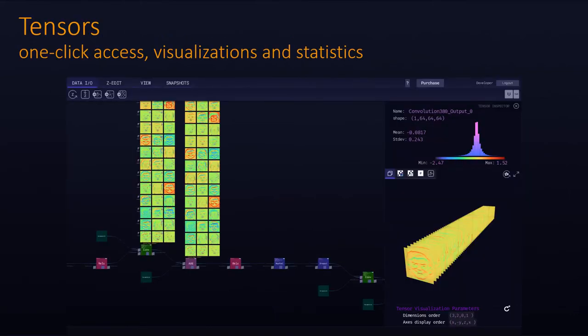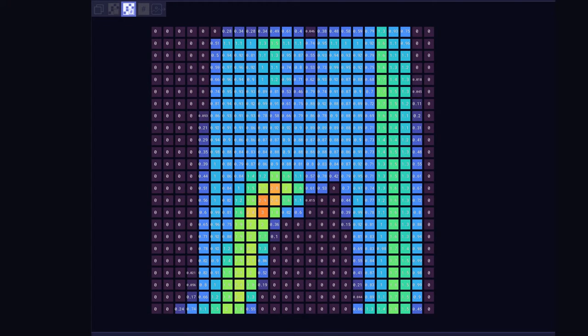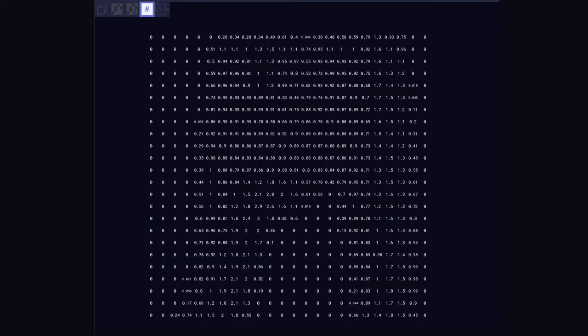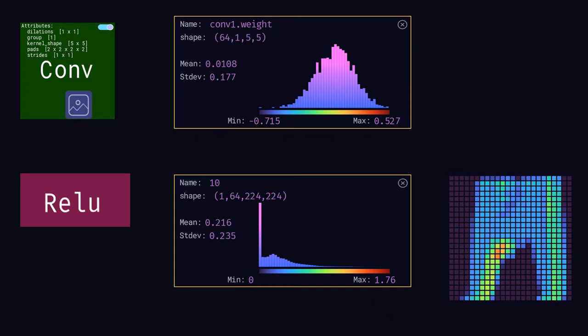After you send the model to the engine, you'll be able to open every tensor and look at its value distribution, know the shape and different statistics about it, and also see the tensor as it's projected in 3D or 2D space. Each tensor visualization comes with statistics, and here you can see the effect of ReLU, which maps all negative numbers to zero.